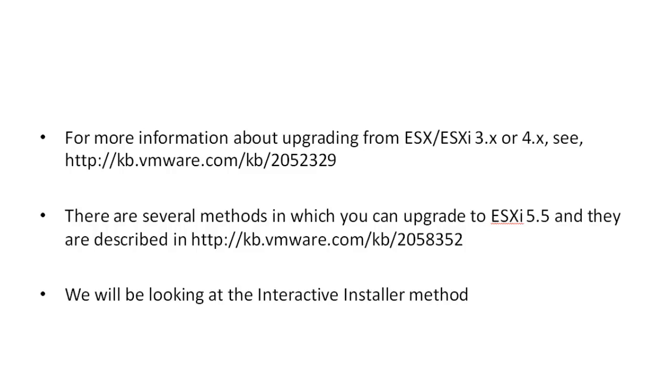In this video demonstration we will be focusing on the method whereby the interactive installer is used to perform the upgrade.